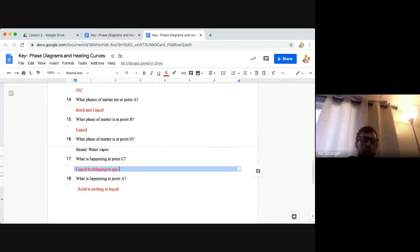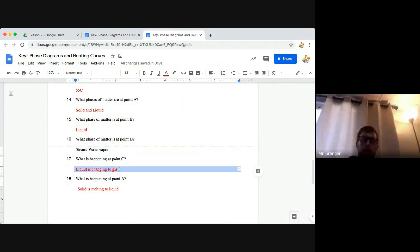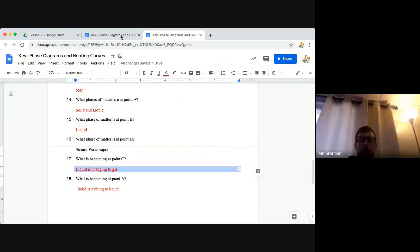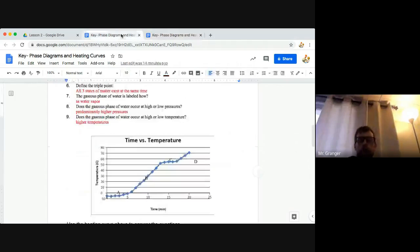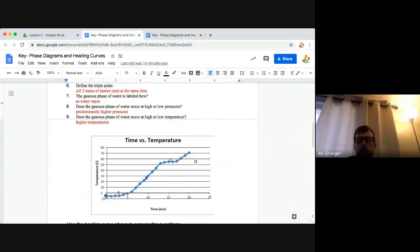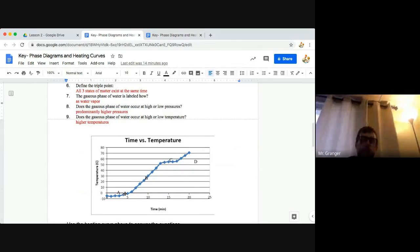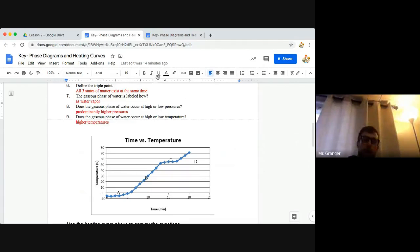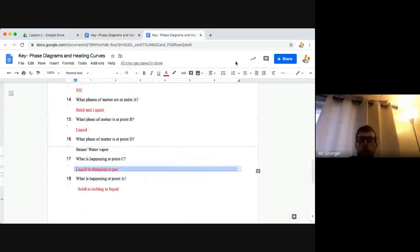And finally, number 18, what is happening at point A? Well at point A on the graph we have a flat line. This is our solid melting. So we have the melting process occurring at point A to answer that question.